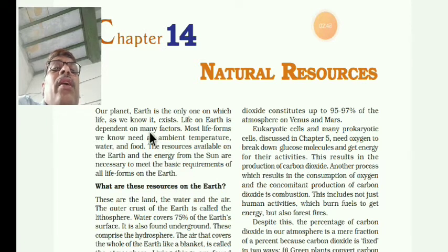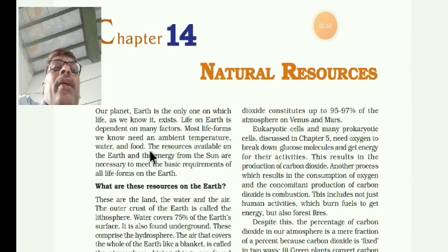The resources available on the earth - whatever the living beings require - are available on the earth. The energy we need is also gotten from the sun. These are necessary to meet the basic requirements of all the life forms on the earth. That is why earth is the only planet where living beings exist.